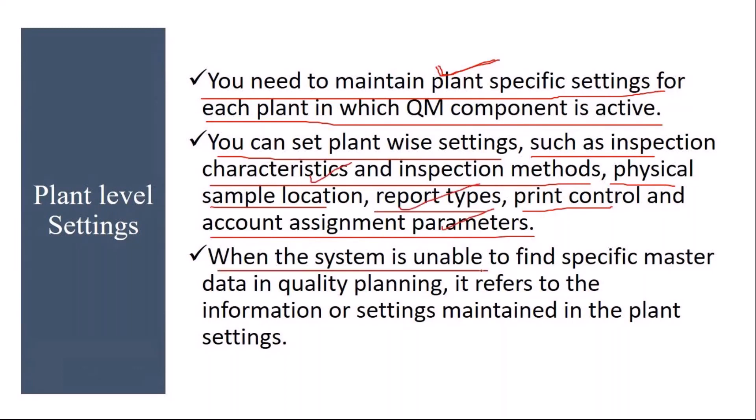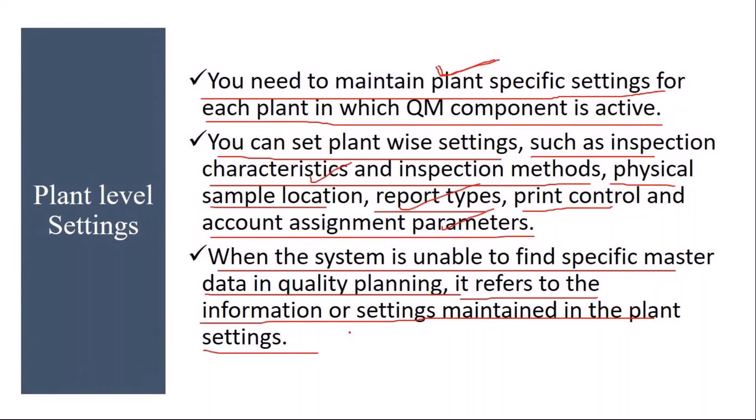When the system is unable to find specific master data in quality planning, it refers to the information or settings maintained in the plant settings. Normally when you are doing quality execution process, inspection lot creation, results recording, usage decision, stock posting, if system is not able to find any specific master data, in that case it will search for the information or settings maintained in the plant parameter setting.